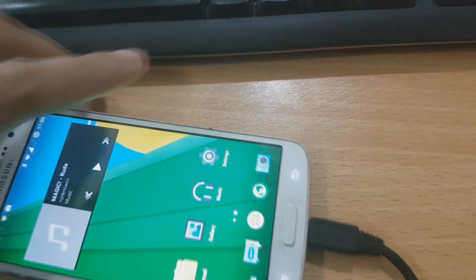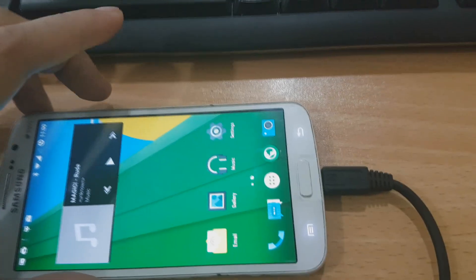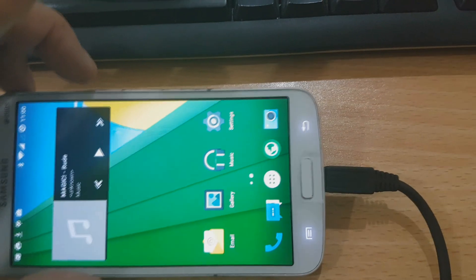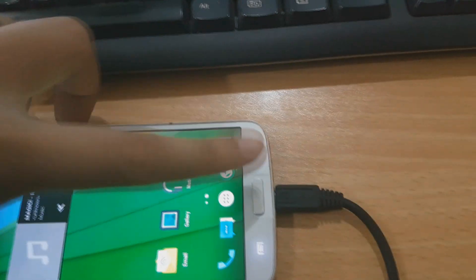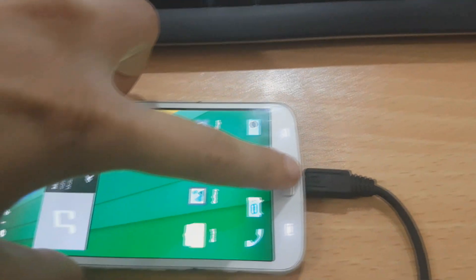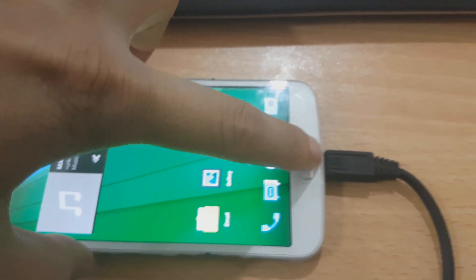The second thing we need to do is boot the phone into download mode. To do that, press the power button, then the volume down button, and let's go.